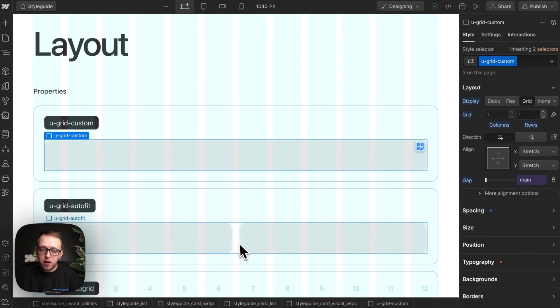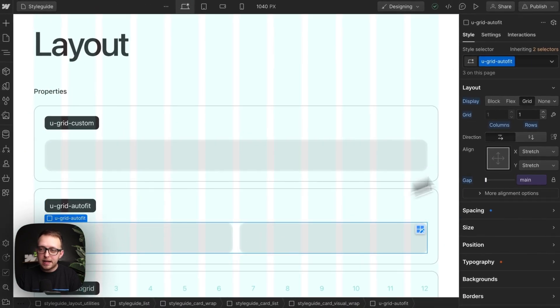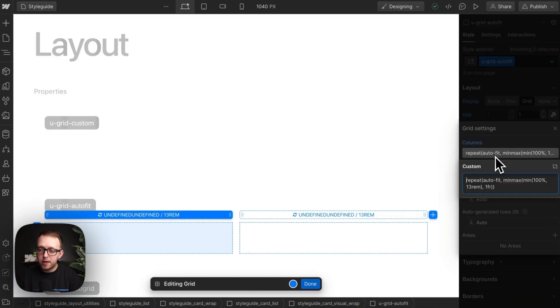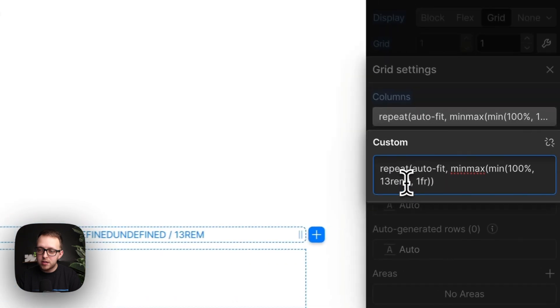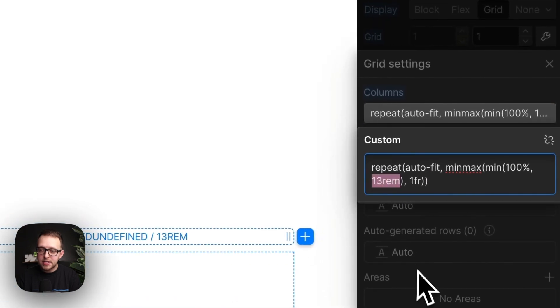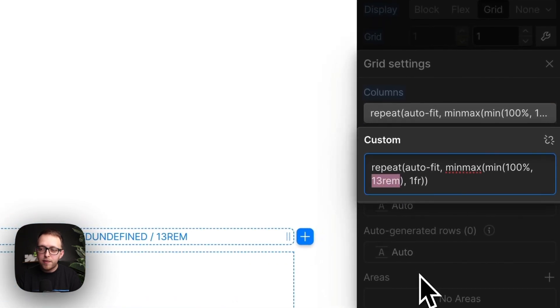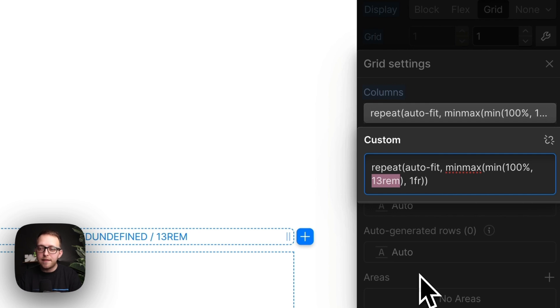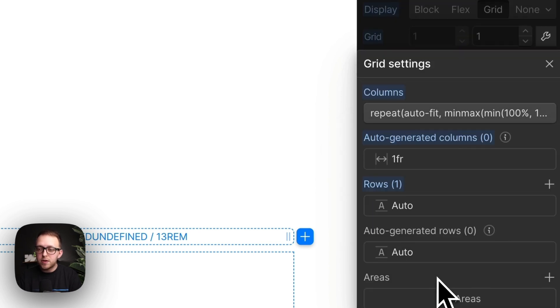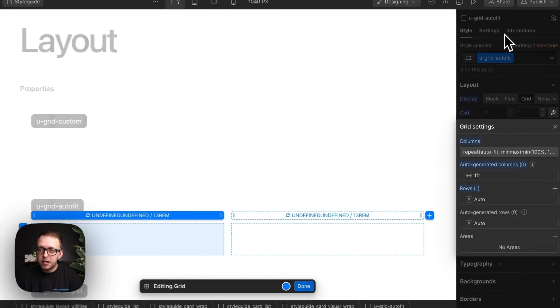The second type, called Autofit, allows us to set the minimum width we want for our columns, 13 rem in this case. Before these columns get smaller than 13 rem, it'll just reduce the number of columns we have, making sure the columns themselves are never smaller.